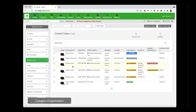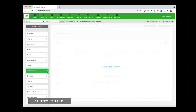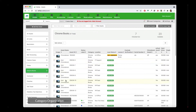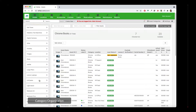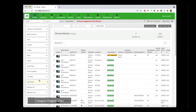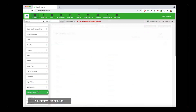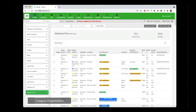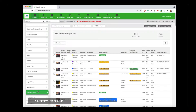If I click camera cases, I see all my camera cases. Chromebooks, all my Chromebooks, and so on and so forth. These categories are entirely user-defined. You can create a category for literally anything that you need to track.